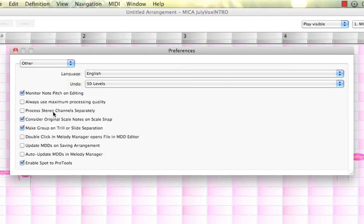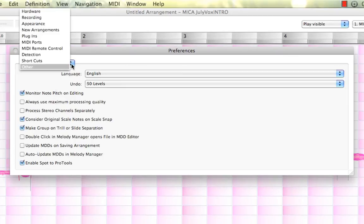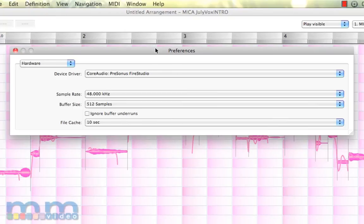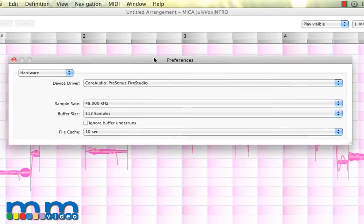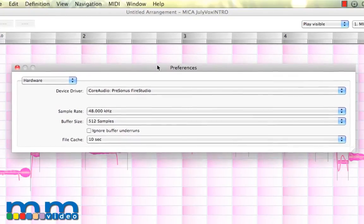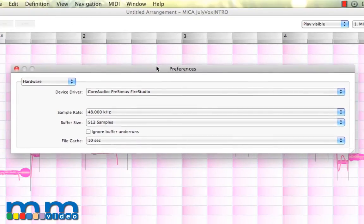And some other minor little editing options here that you can customize once you get more familiar with Melodyne.